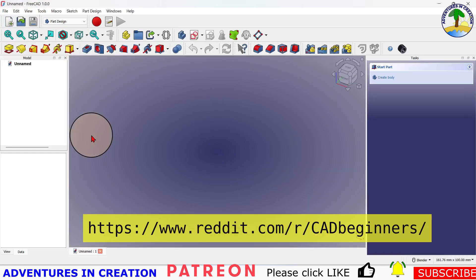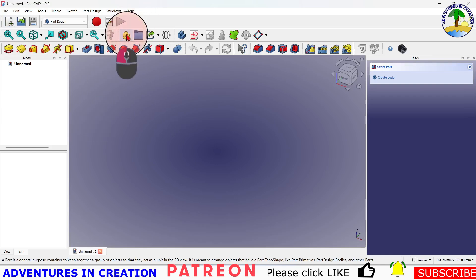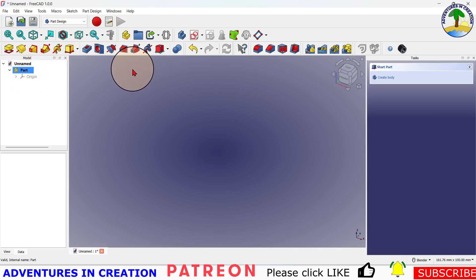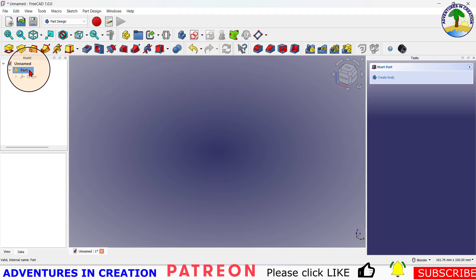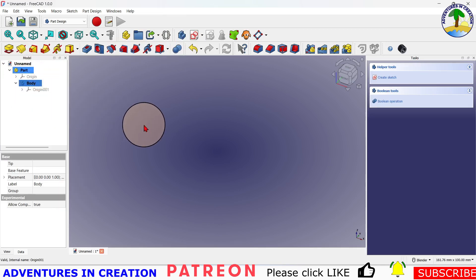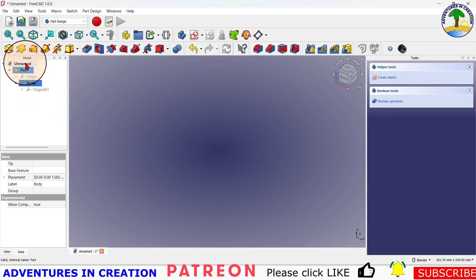We're going to create a file and a part. I've seen a lot of people asking about parts and why use them. I use parts because it helps you manage multiple bodies in one part, and it also helps when you come to assemblies — you can turn parts on and off. I just find it much better organization. If you don't like parts, you can create a body directly in the file, but I personally like the part container.